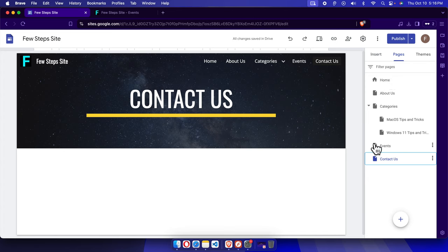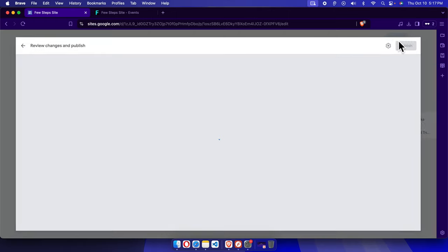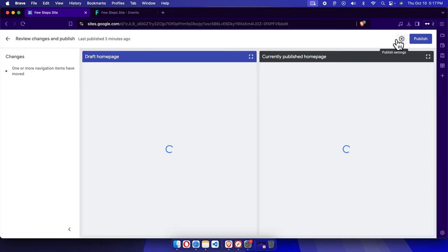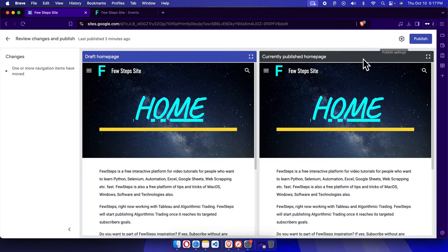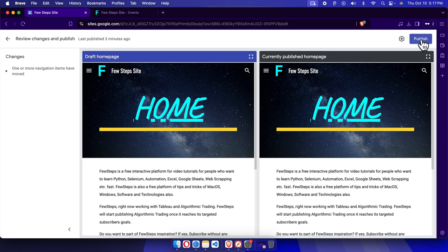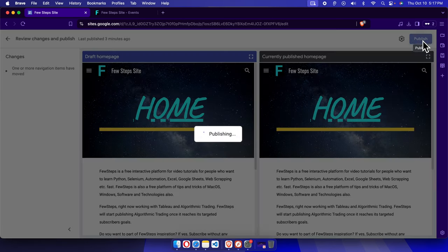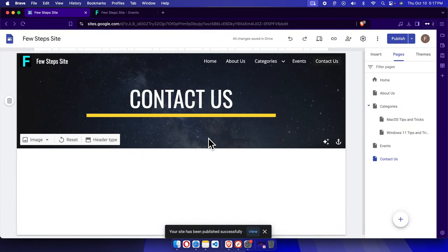Once you did this, it's time to press the Publish button. Once you press the Publish button, you will see what changes you made. Finally, press Publish and it will be published shortly.